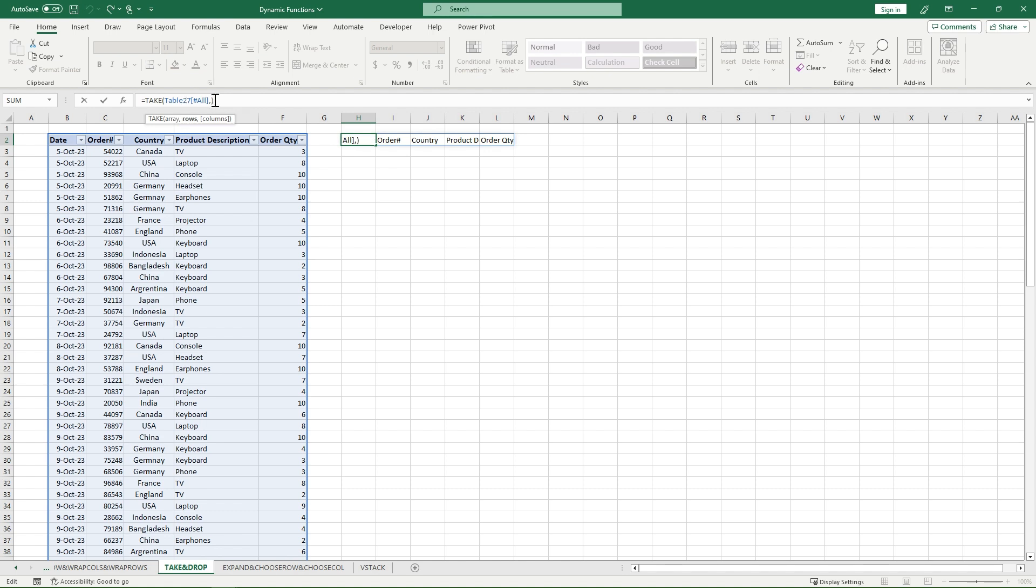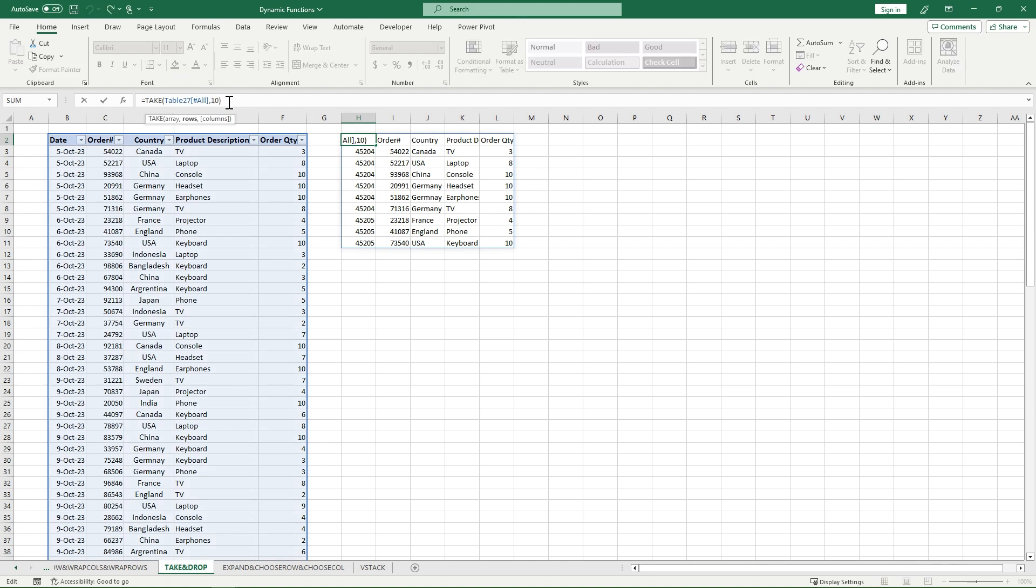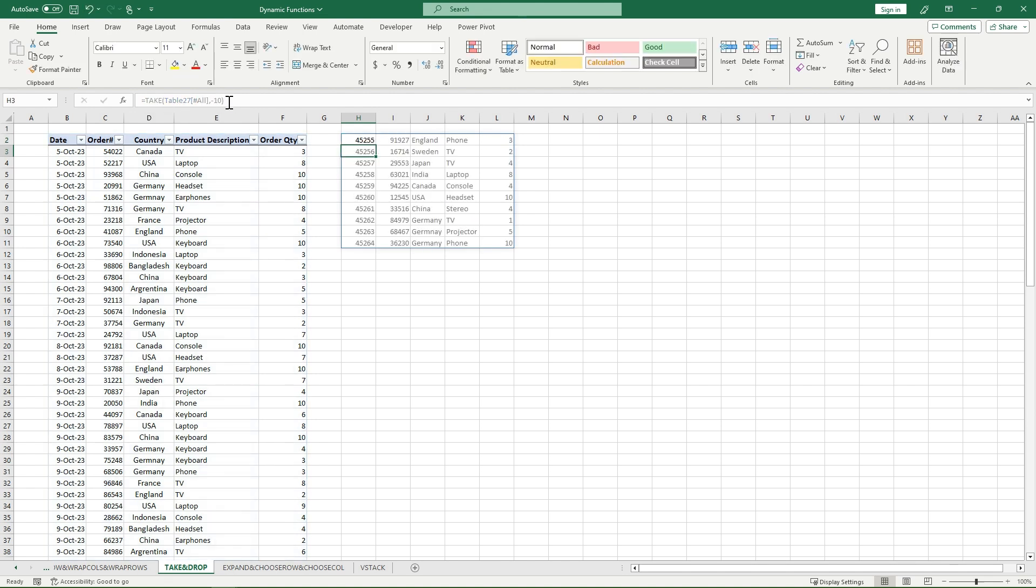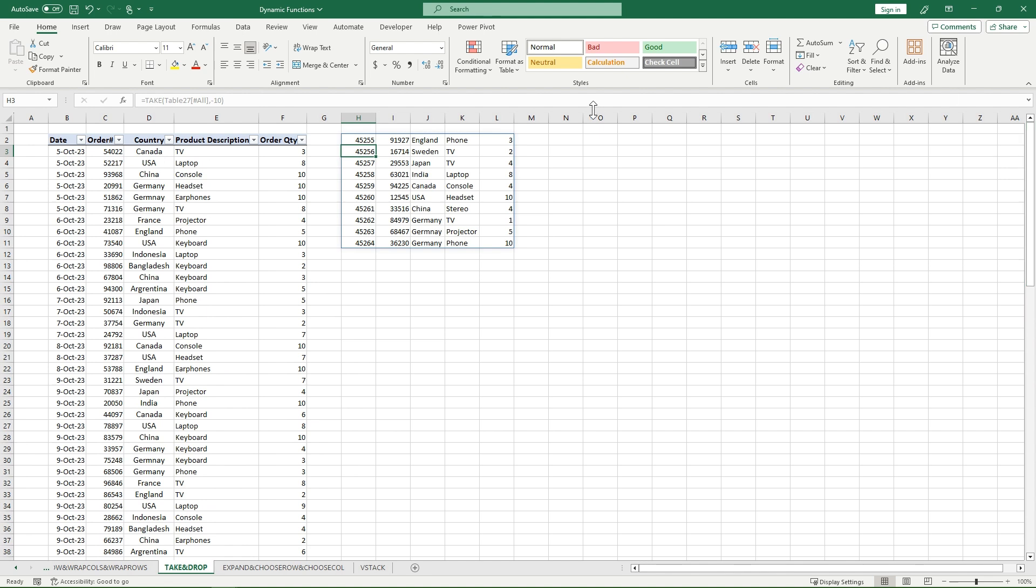If I go back to my rows and pick my first 10 rows, it's going to go all the way down to USA, which is right about here. Now what you can also do with this is you could go negative. Now it's going to take the last 10 rows. So my last rows end with three Germanys. If I scroll all the way down, I have three Germanys at the very bottom, and it works its way back up.